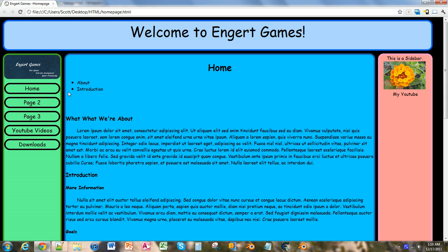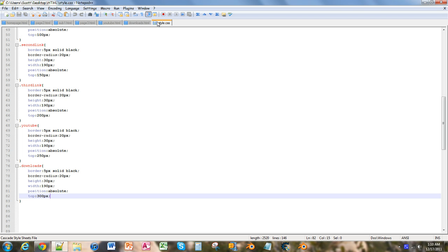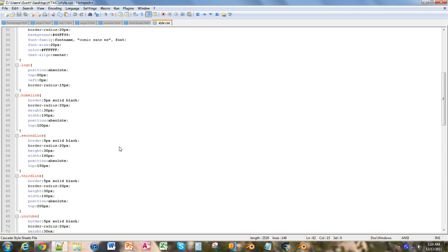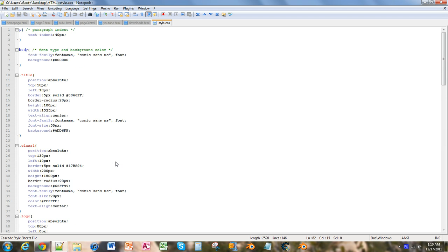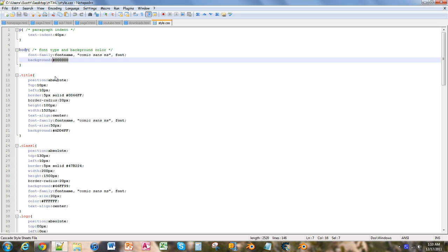So what we're going to want to do is we're going to go into Notepad++ and into our CSS style sheet. And if I remember correctly, up at the top, we have our paragraph tag up there in the body tag. And inside the background, I have it set to six zeros, which is black.